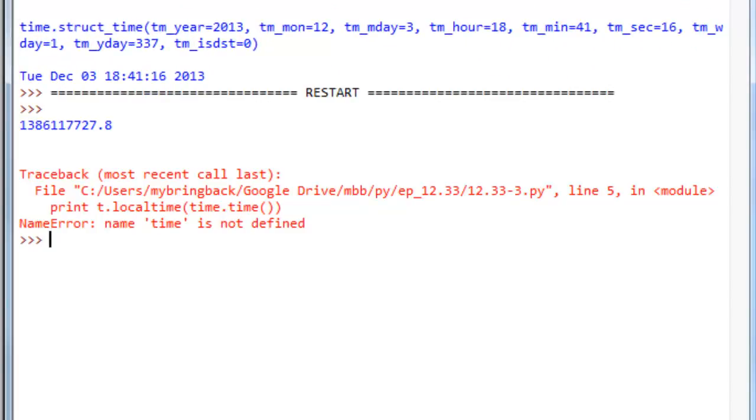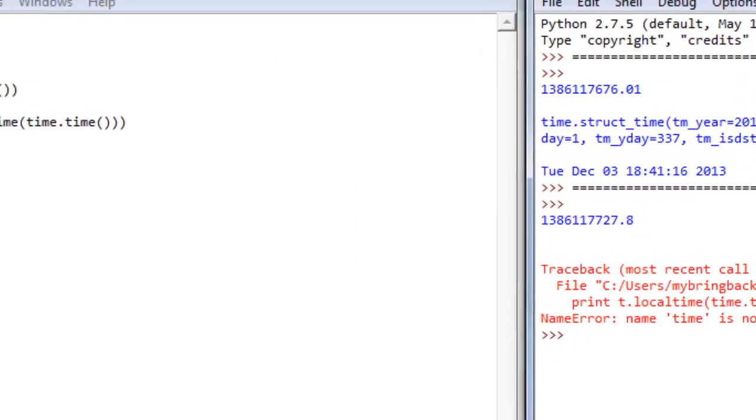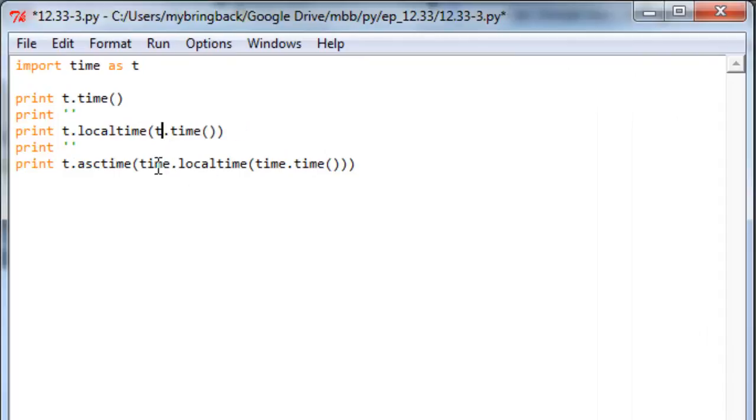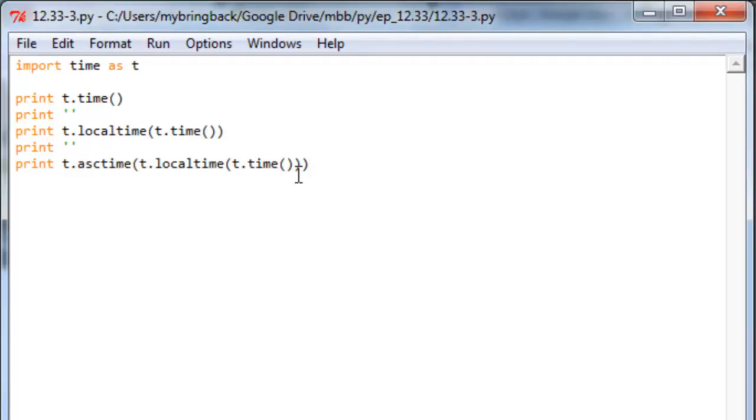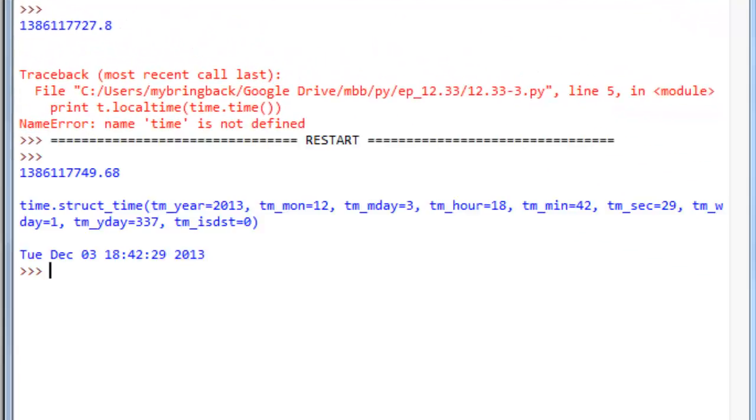Ah, wound up with an error. You'll notice that nested within the calls of those functions that still had references to the time module. So you've got to be thorough when you do that. Obviously, this is something you'd probably do at the beginning and not after you have a script written. But if you do, be sure to replace all references with the name you've given it because otherwise it won't work. Let's go ahead and run it again.